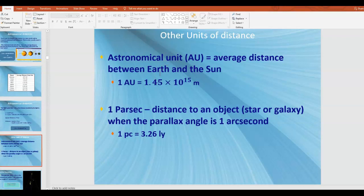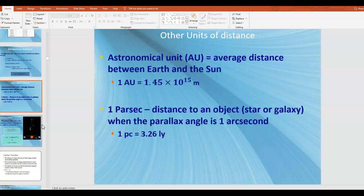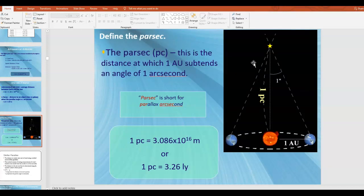We also have the parsec. Here is one way to define the parsec: one parsec is the distance to an object wherein the parallax angle is one arc second. A perhaps better definition: the parsec — abbreviated PC — is the distance at which one AU, one astronomical unit, subtends an angle of one arc second. Subtend basically means the angle traveled through or measured in a situation.